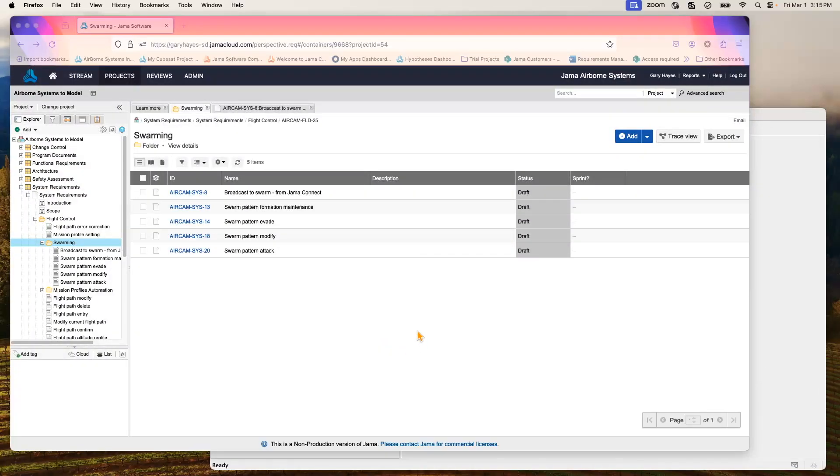Let's start off today by looking at our two environments that we'll be working with, Jama Connect and Cameo Systems Modeler. In Jama Connect, in our project here, we have a folder called Swarming along with five requirements we've identified that we want to be using.